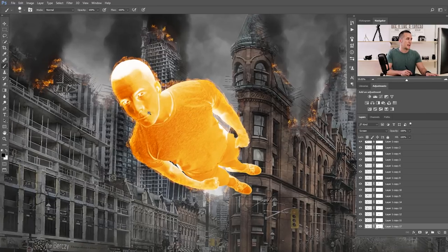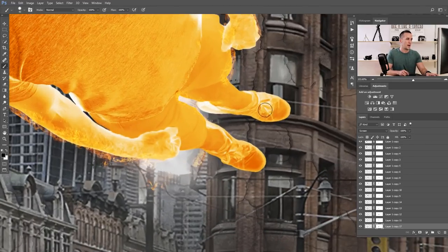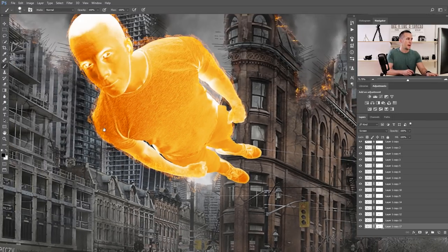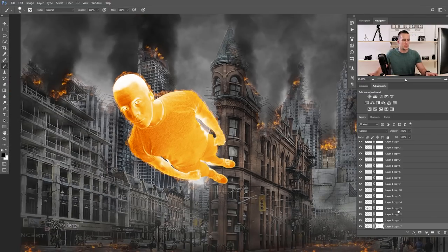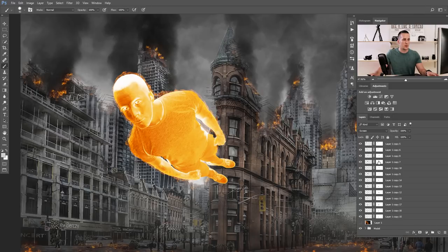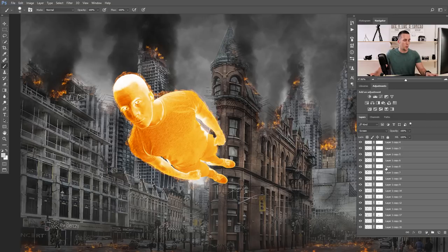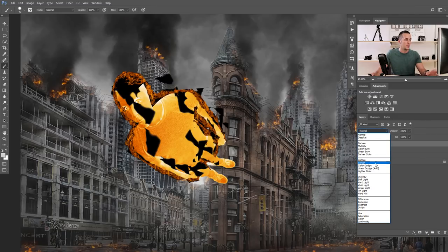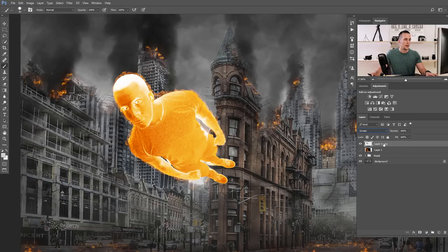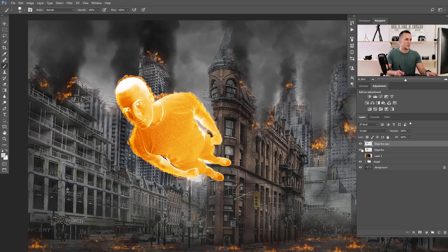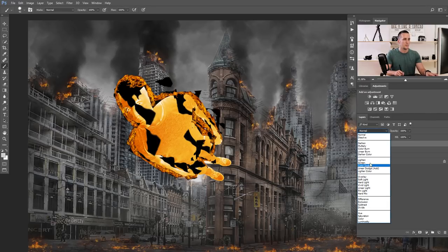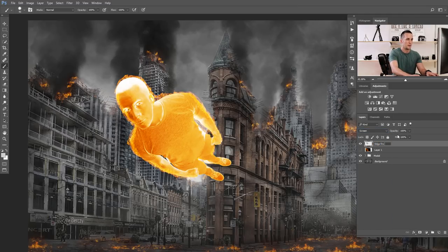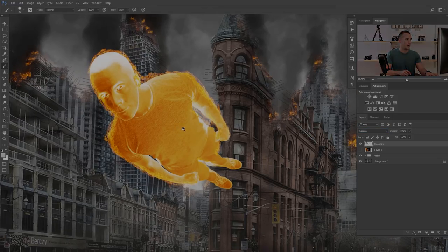Now we have fire all around the model — though not covering the legs yet, we'll use bigger fire for that later. There are too many layers, so I'll click the first one, hold Shift and click the last one to select all fire layers, and press Ctrl/Command+E to merge them into one. I'll put this merged layer into Screen blending mode to get rid of black spots and name it 'edge fire.' I'll also duplicate it to have even brighter fire, merge again, and put it back into Screen mode.